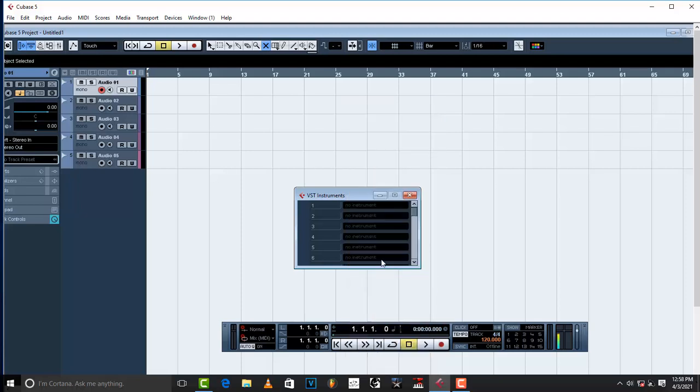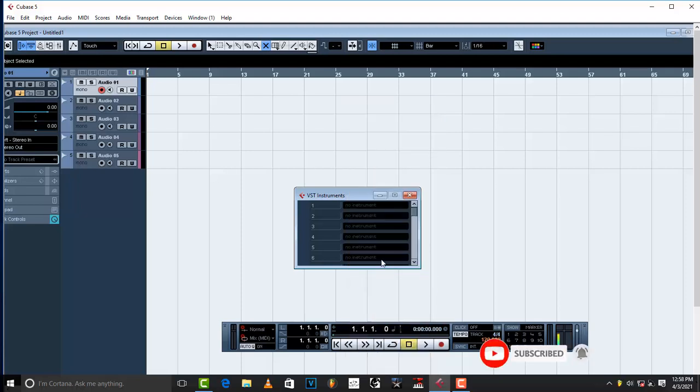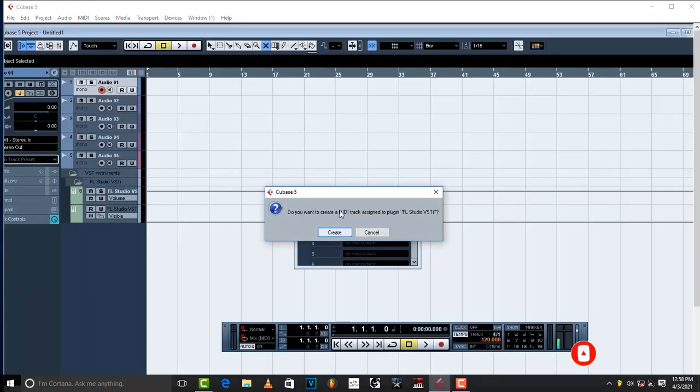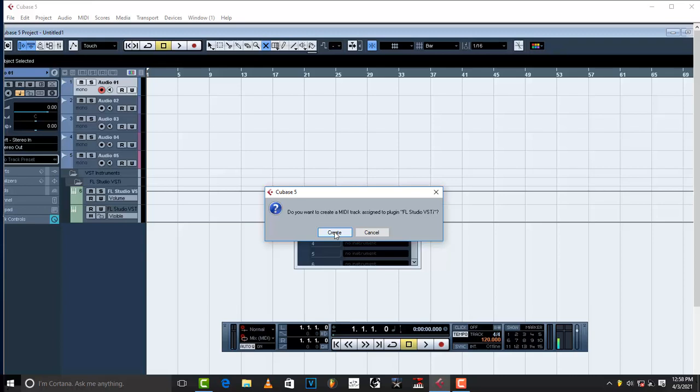Just click it and then something will pop up. Cubase will ask you, do you want to create MIDI track assigned to plugin FL Studio VSTi. Just click create right there.